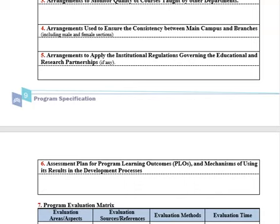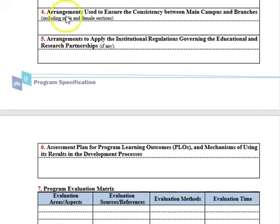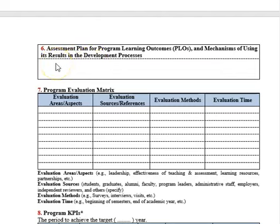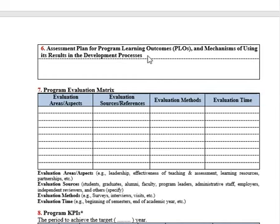Specify arrangements for applying institutional regulations governing educational and research partnerships if any. Also provide the assessment plan for program learning outcomes and the mechanism for using its results. For example, if you have 16 PLOs and a four-year plan, you measure four of them each year so that all program learning outcomes are measured by the end of the cycle.